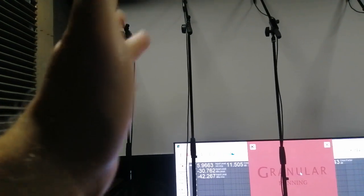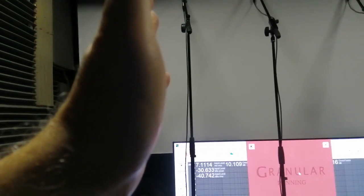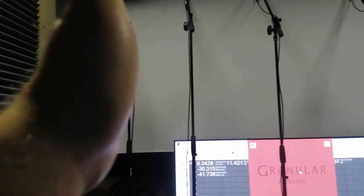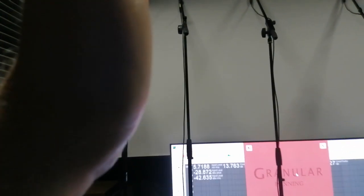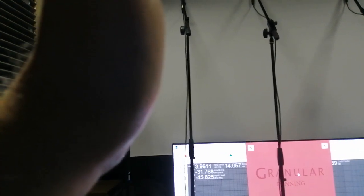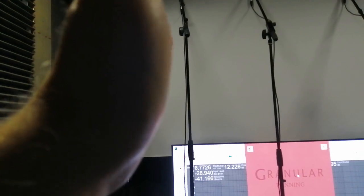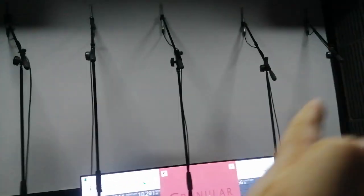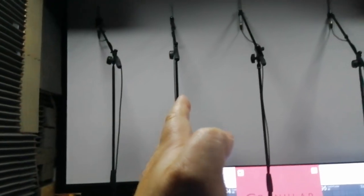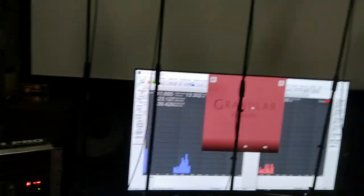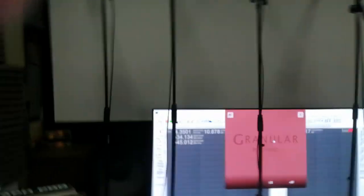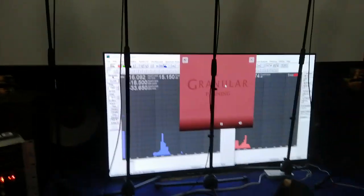The basic setup: L, LC, C, RC, R. Left, left center, center, right center, right. Or left extra, center, right extra, depending on how you want to call it. Five screen wide.